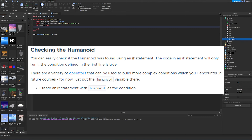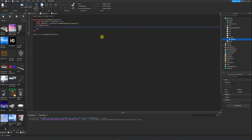The code in an if statement will only run if the condition on the first line is true. For now, just put the humanoid variable as the condition. With this if statement checking that humanoid exists, we get the health property and set it to 0, effectively killing the player. With that, the lava floor is complete.